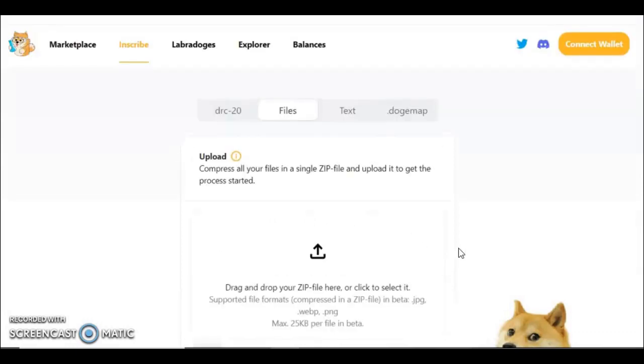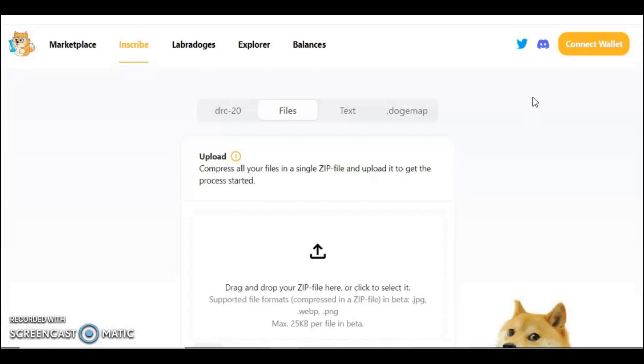There are other wallets available, but I would highly recommend using this one from drc20.org because they have their own website, they have their own Discord and Twitter dedicated just to DRC tokens and just to inscriptions on Dogecoin and Doginals. So it makes a lot more sense to use the guys whose bread and butter it is.